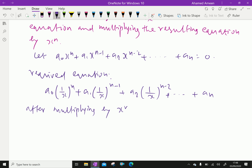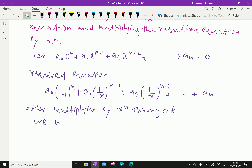Multiplying throughout by xⁿ, we will get the required equation.